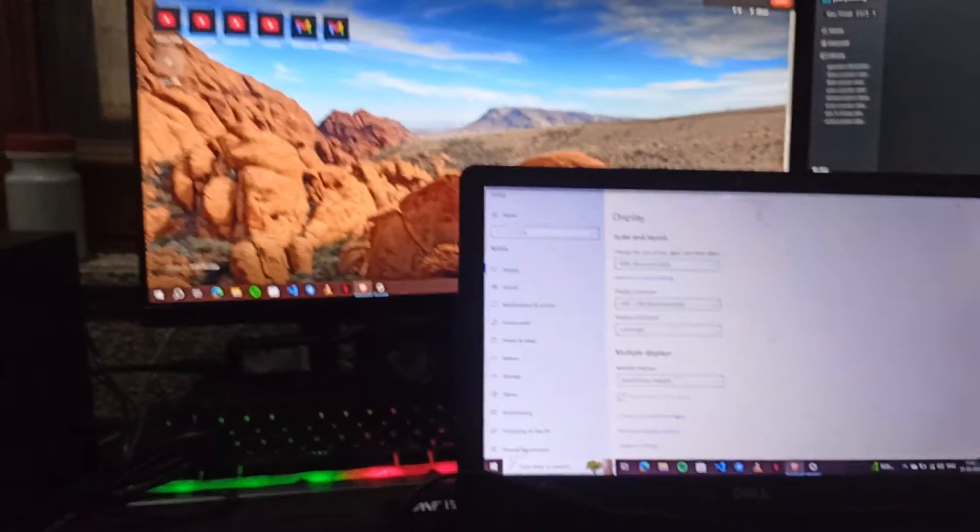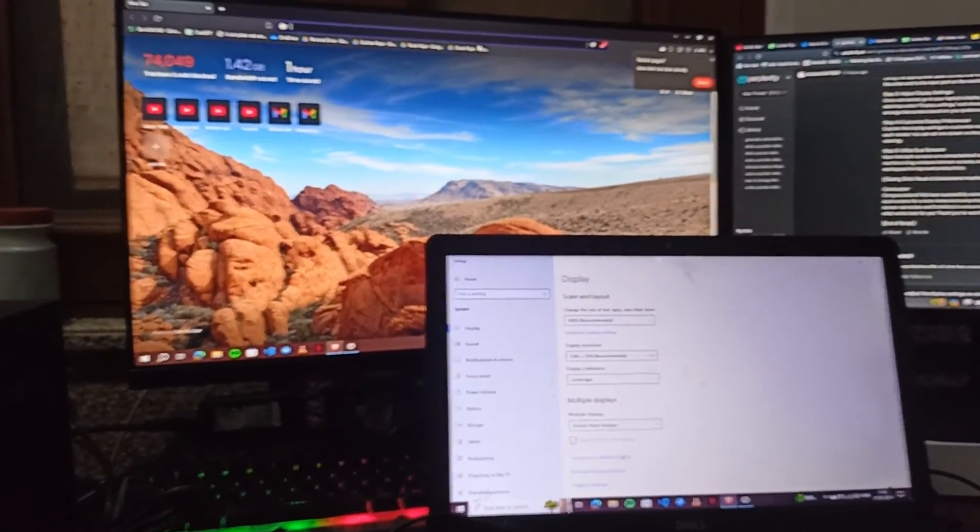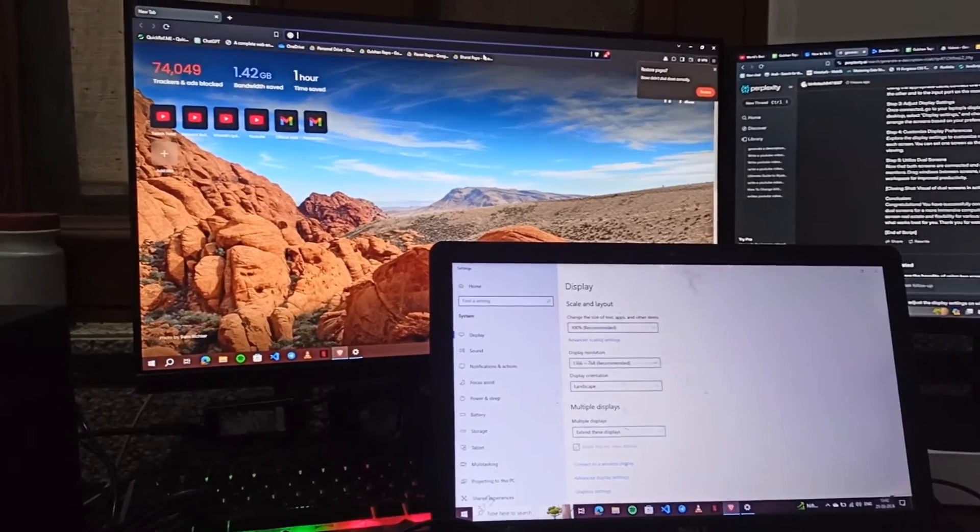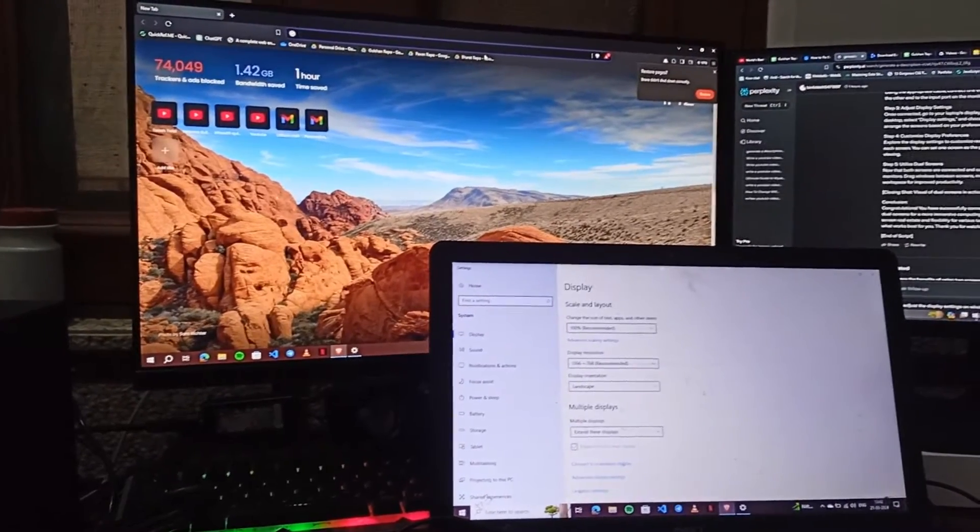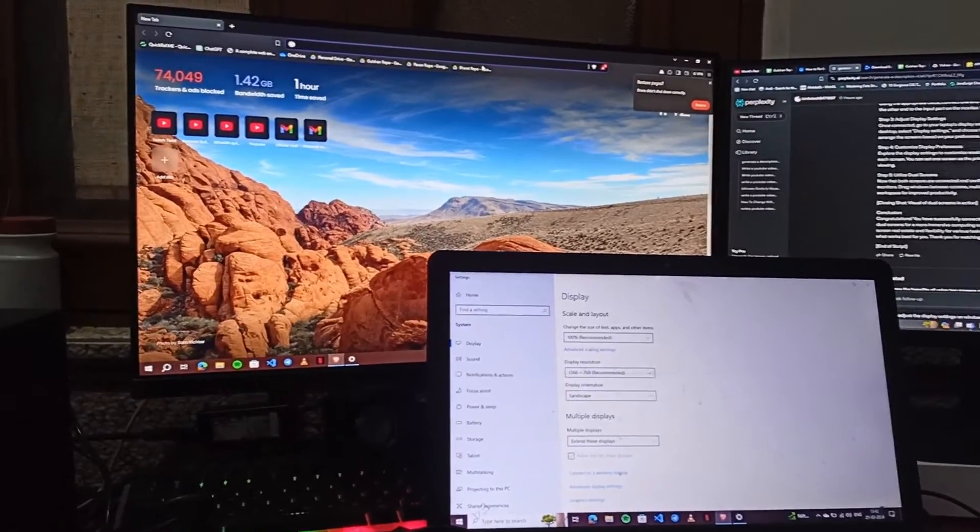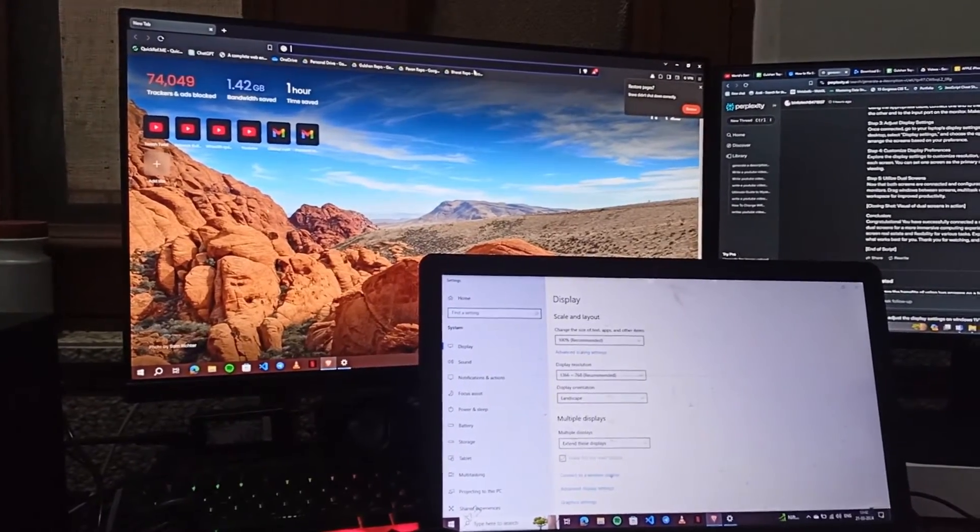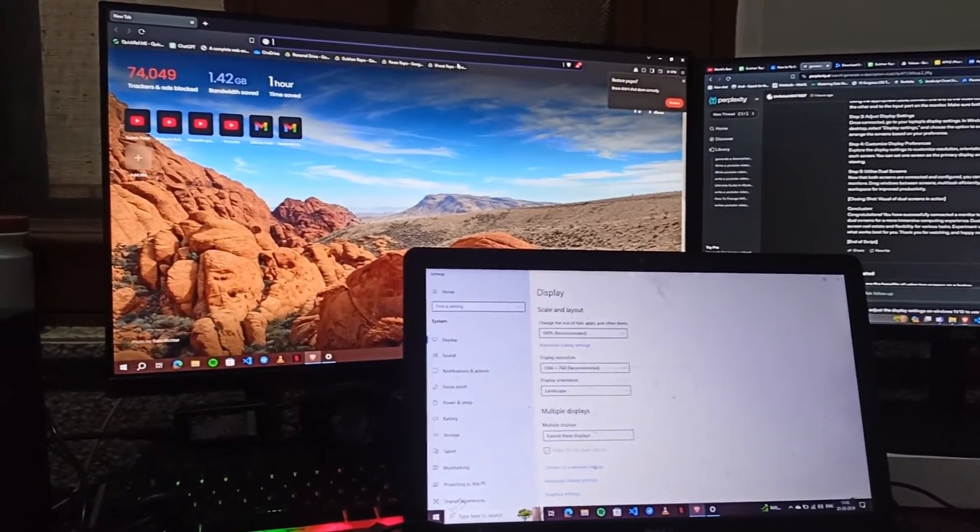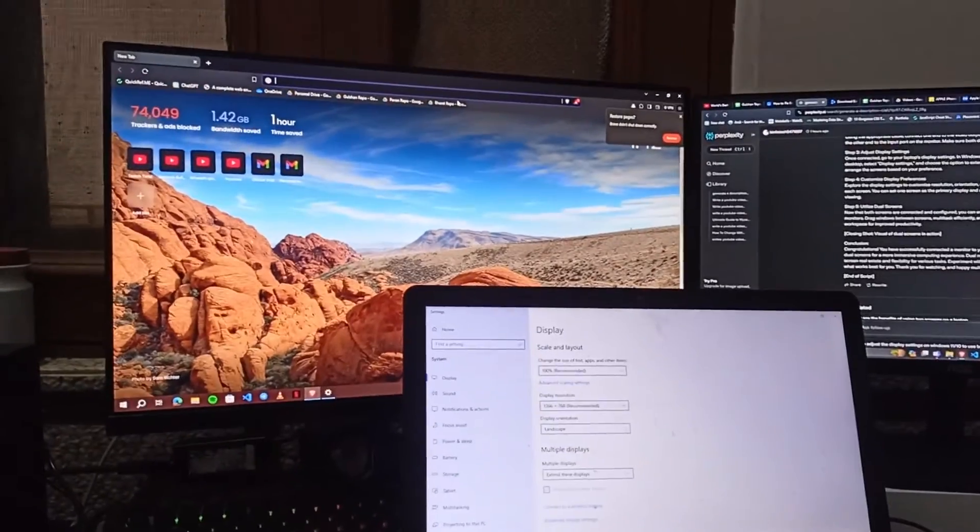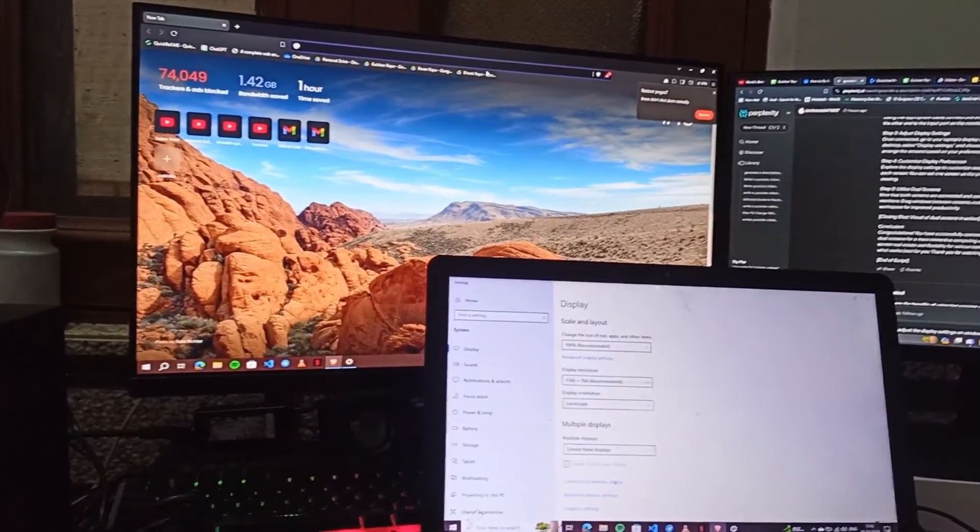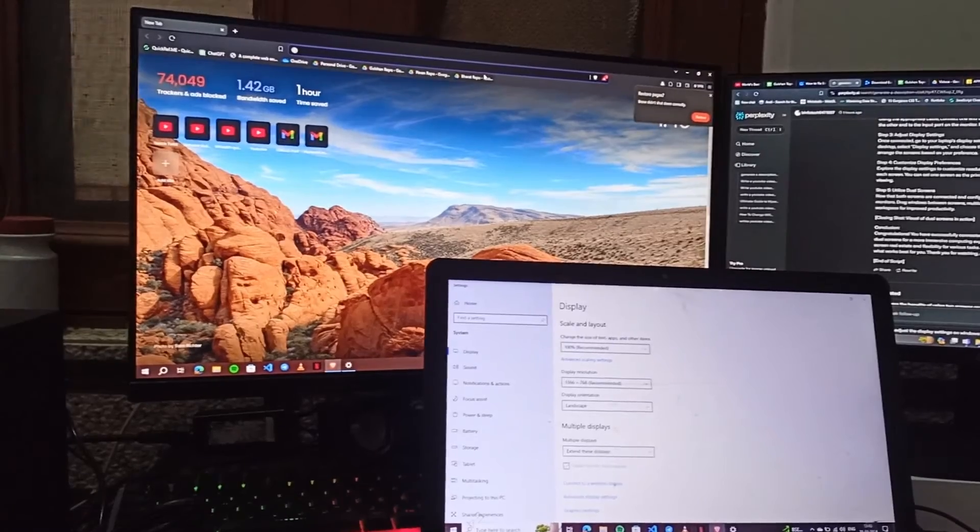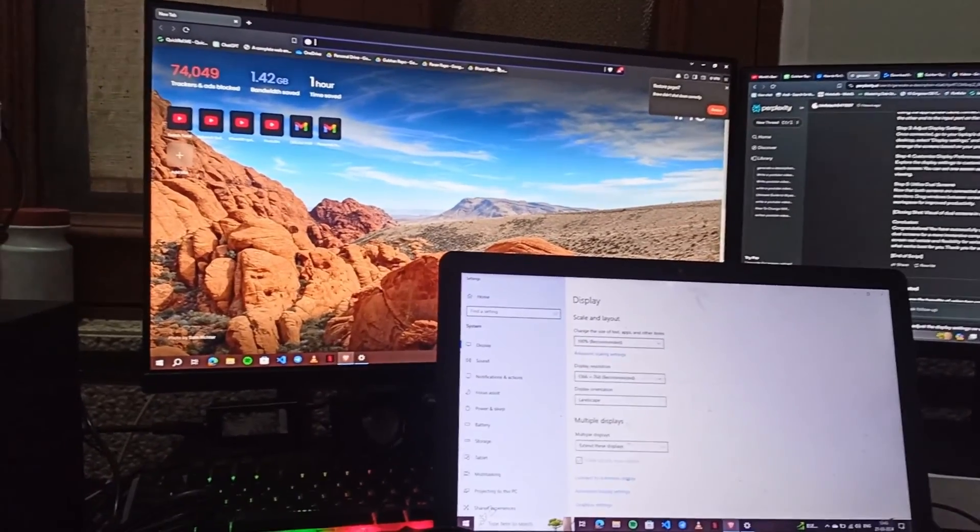Congratulations, you have successfully connected a monitor to your laptop and set up a dual screen for a more immersive computing experience. Dual monitor offers increased screen real estate and flexibility for various tasks. Experiment with different setups to find what works best for you. Thank you for watching this video. I think this video is helpful to you, so give us a thumbs up and subscribe for more tech tips and tutorials. Happy multitasking, goodbye.